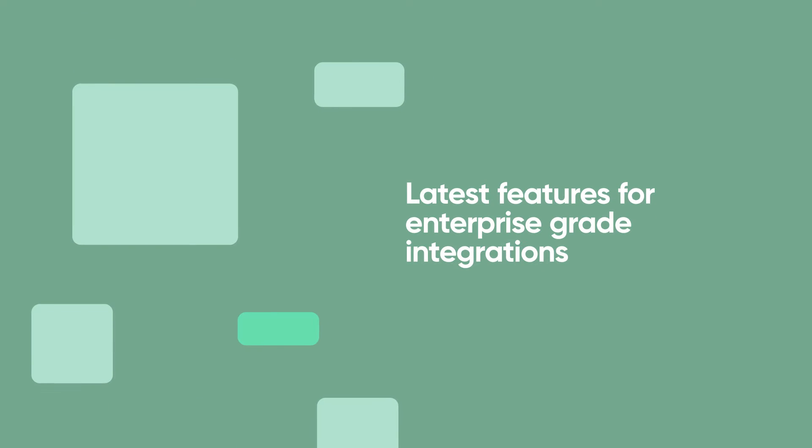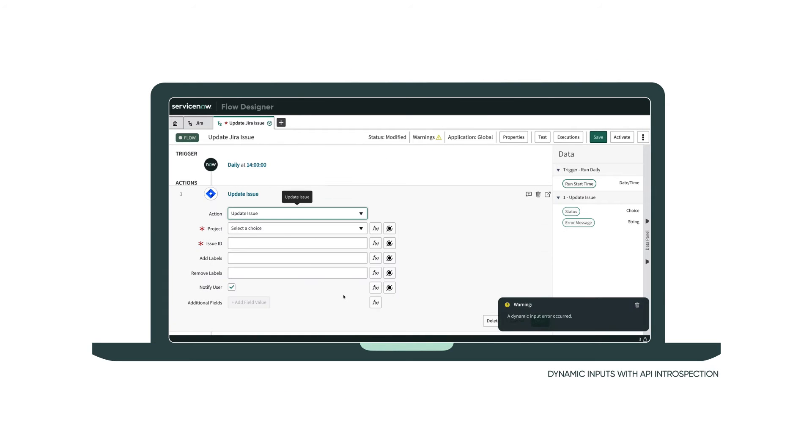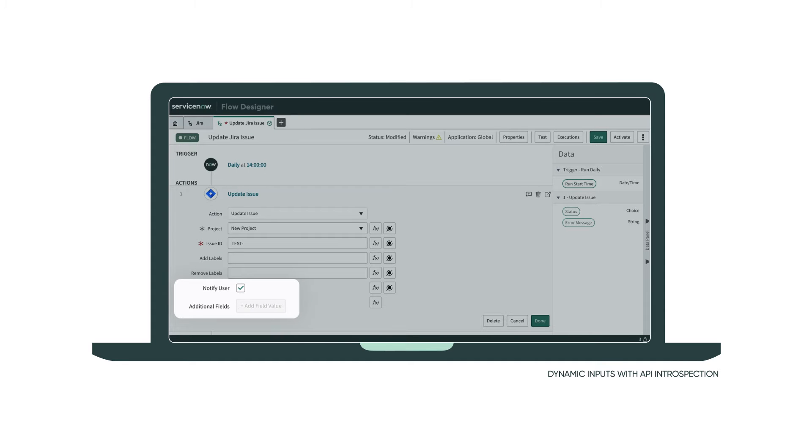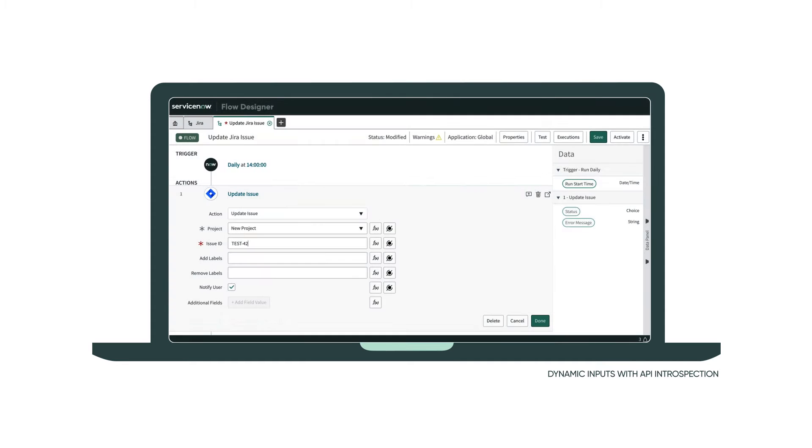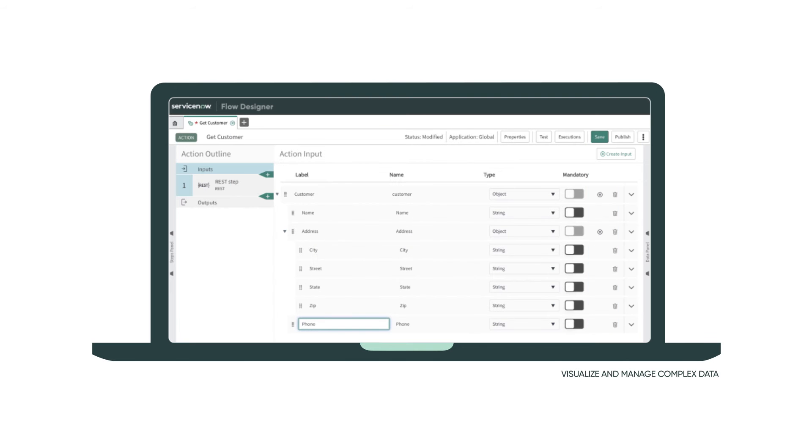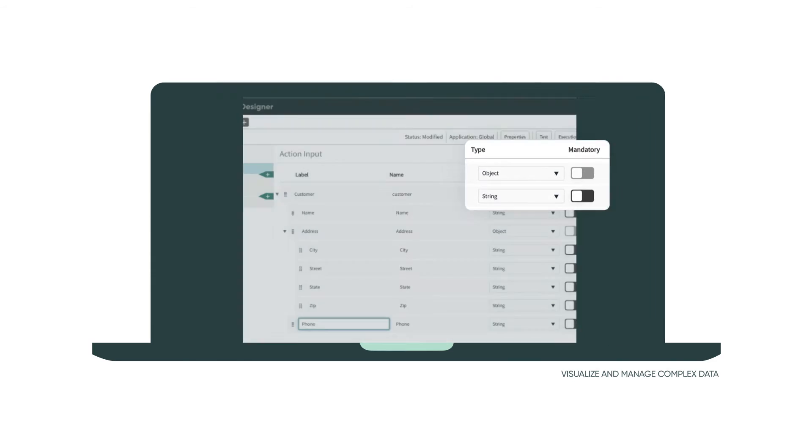Let's take a look at some of the latest features. Dynamically select inputs based on third-party schemas such as Jira field values. JSON is now a first-class data type, so you don't have to parse text to access your data.